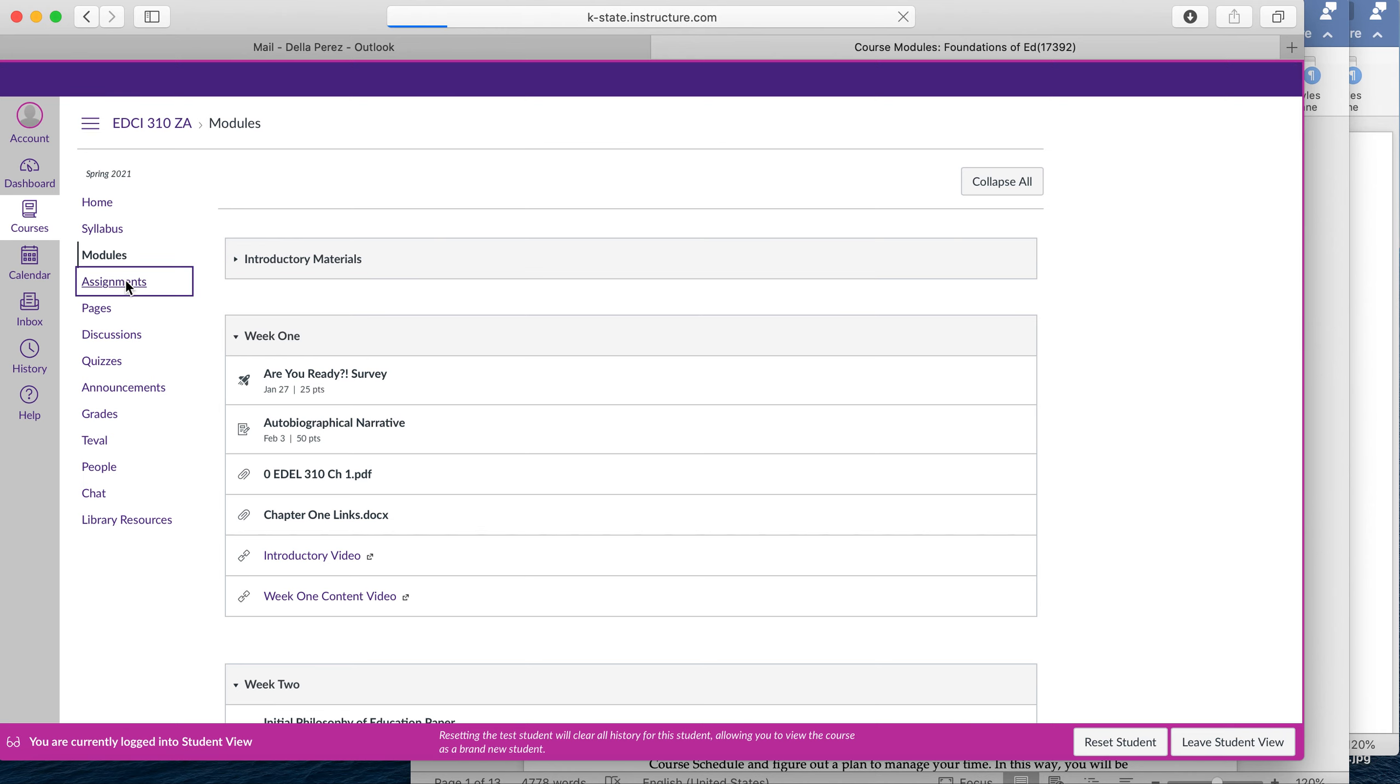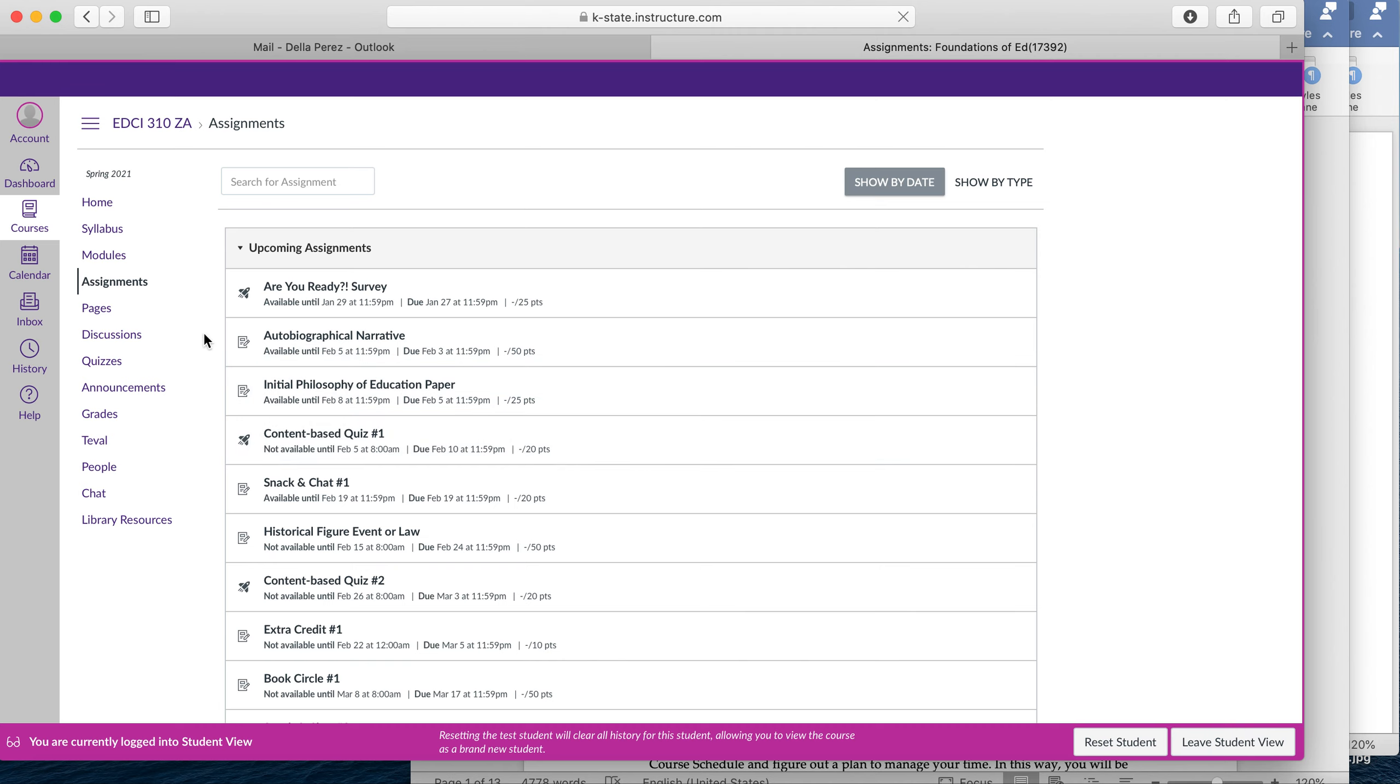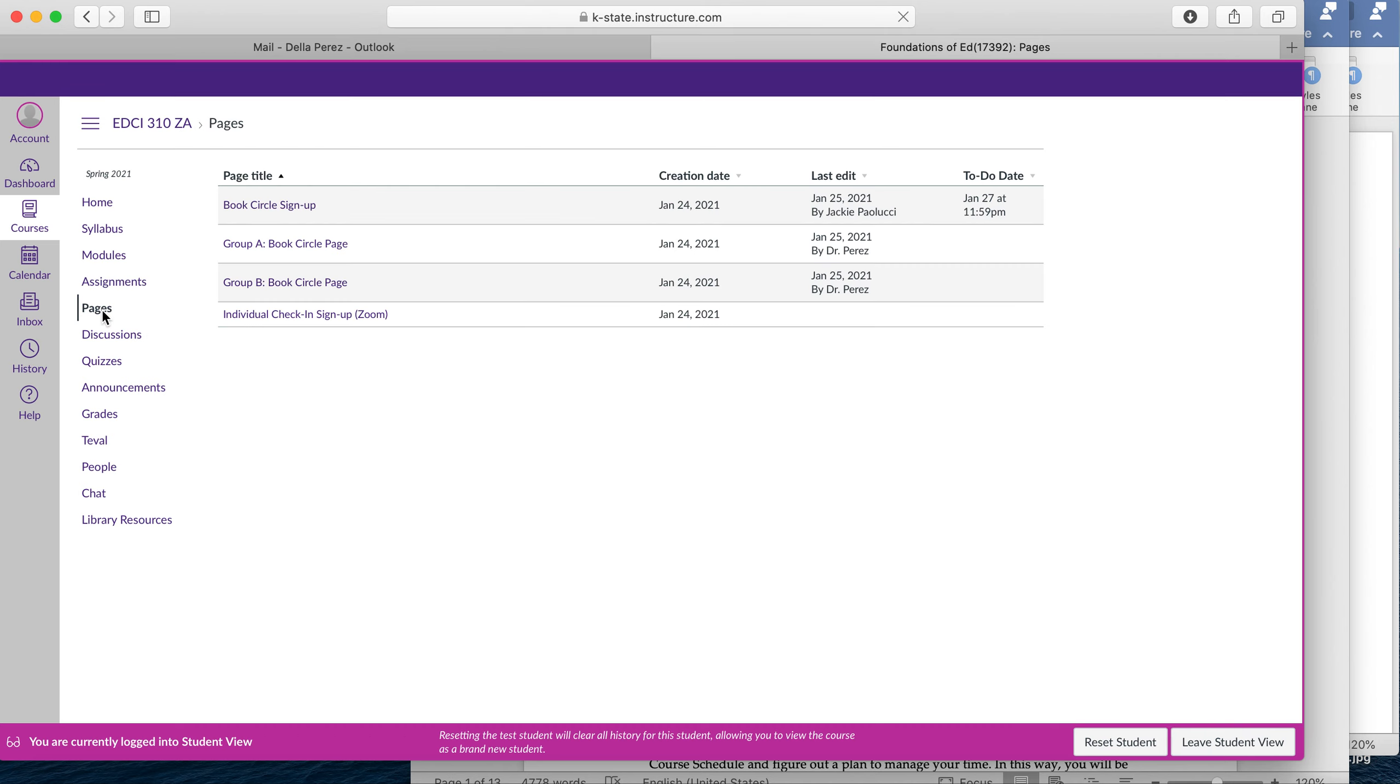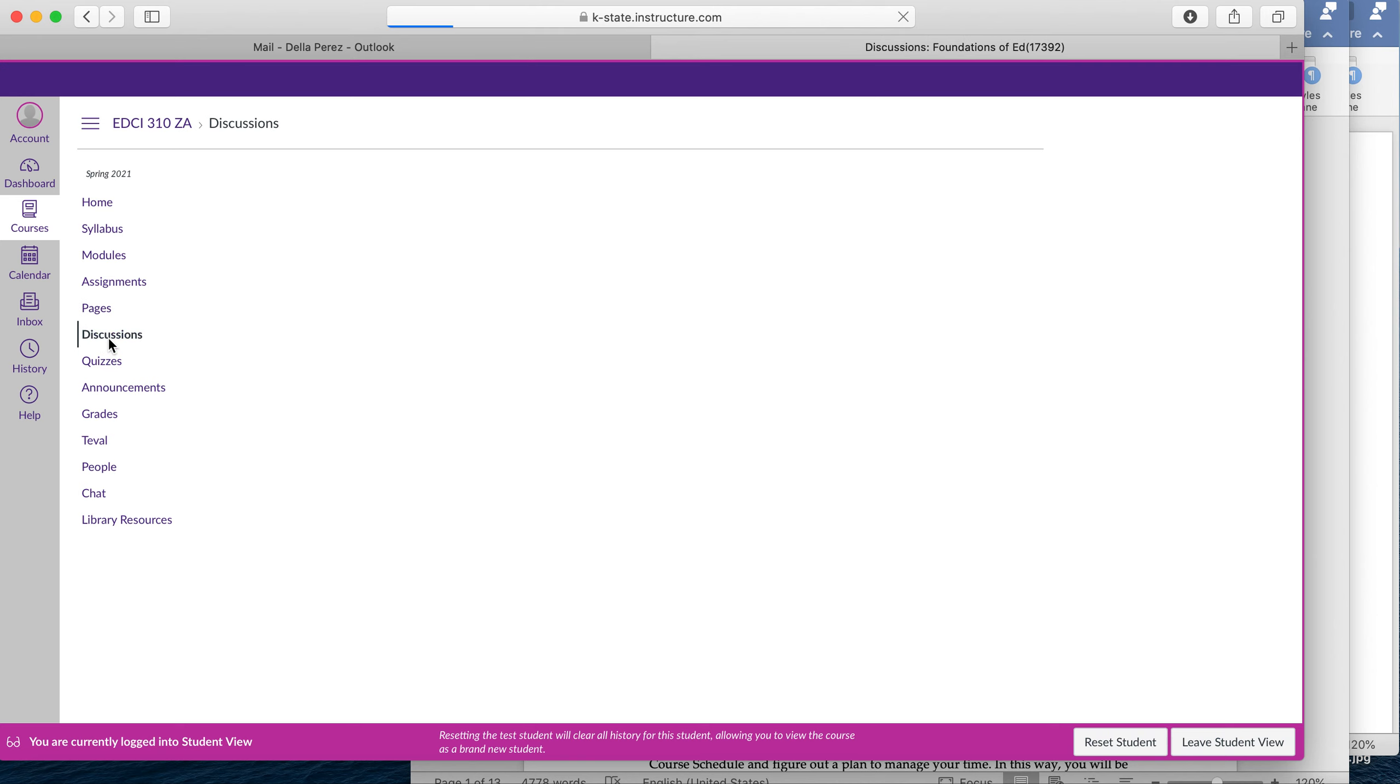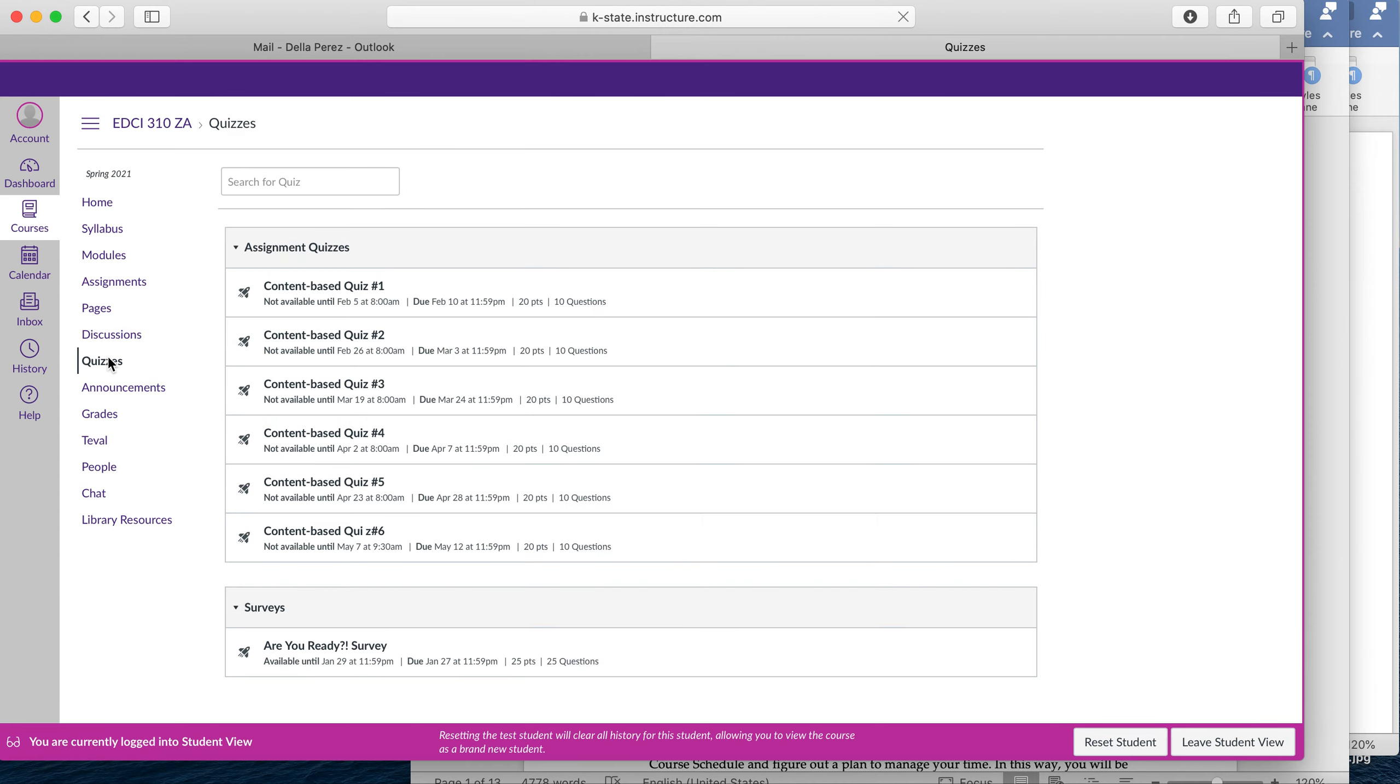Under the assignments tab, you will see all the assignments. These are shown by type, so we have snack and chats, the Are You Ready autobiographical narrative. You can also show them by date so you know when each assignment is due. Another tab that's going to be important is the Pages tab. This is where you're going to post assignments and also sign up for book circles. The Discussions tab is another place you'll post assignments by group. And then the Quizzes tab will also have links to surveys and quizzes. The Are You Ready survey is the first one you'll be doing this semester.